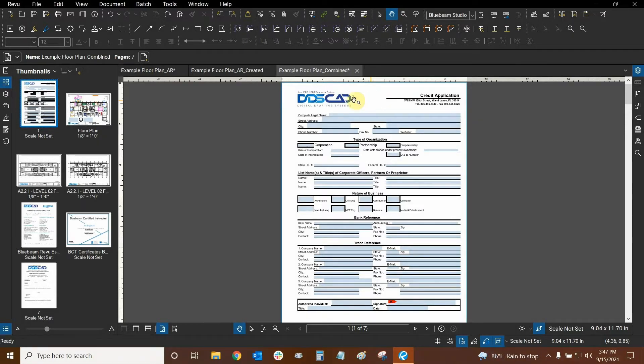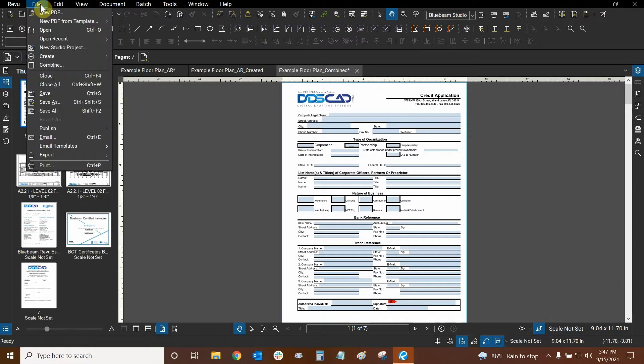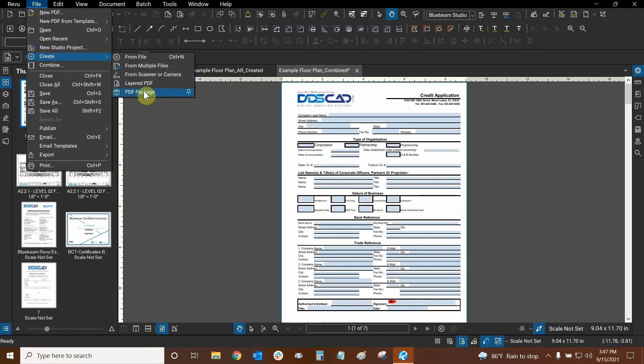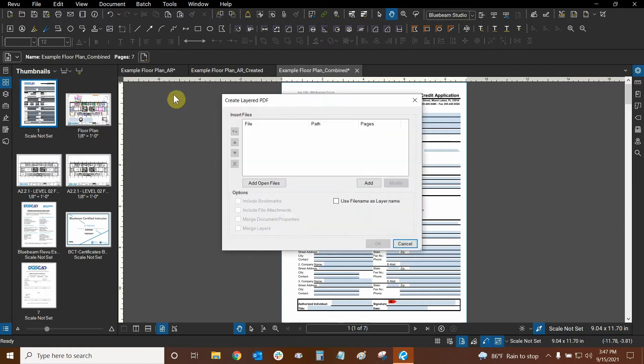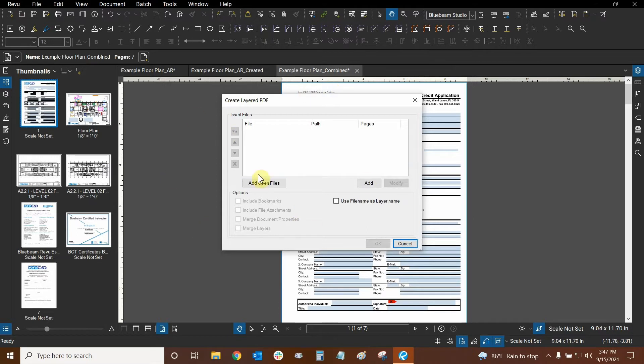Let's look at another function within the Create dropdown. We'll go to File and Create and now we have Layered PDF. This is a very powerful tool. This allows us to take multiple files and literally place them on top of each other and create one combined file with them.